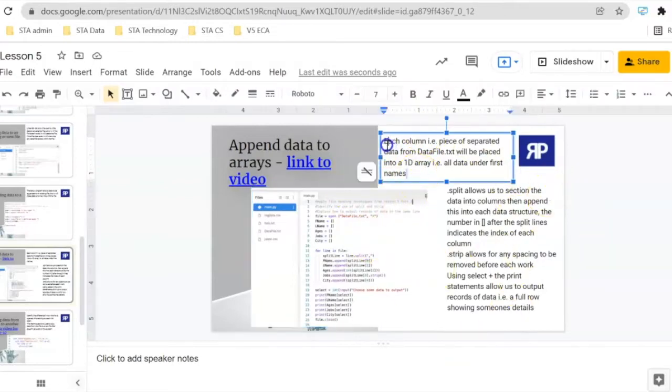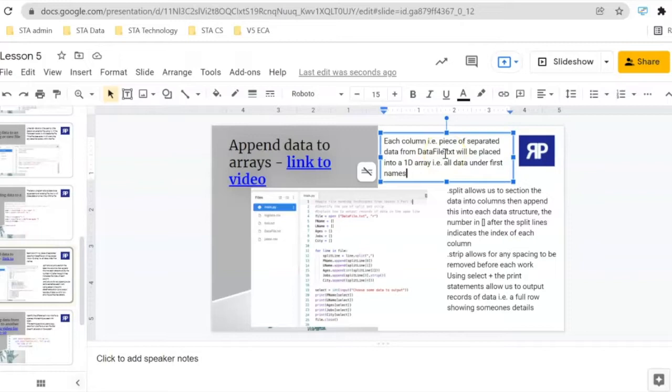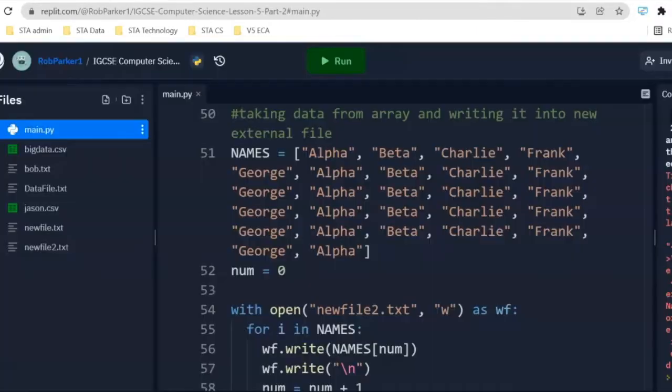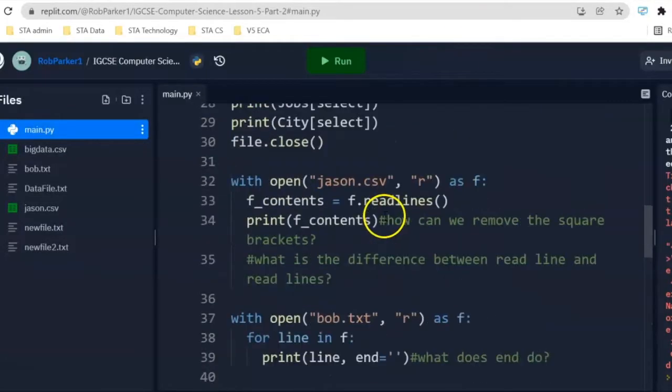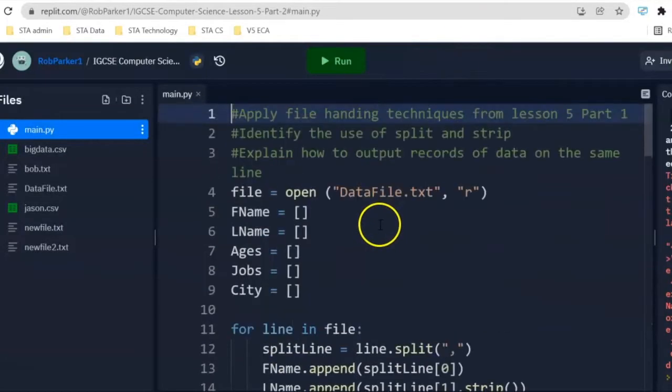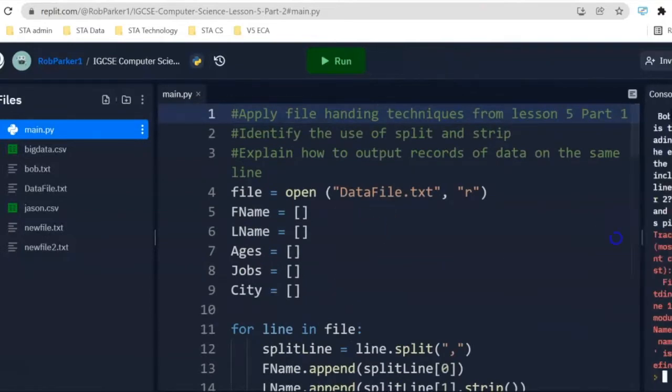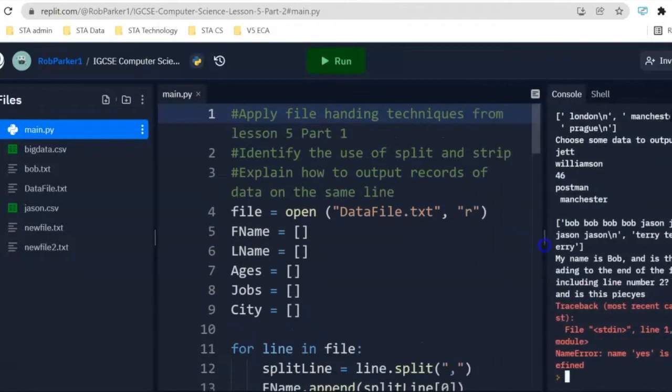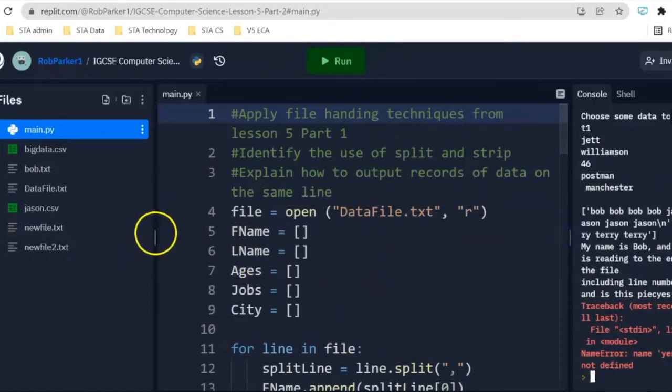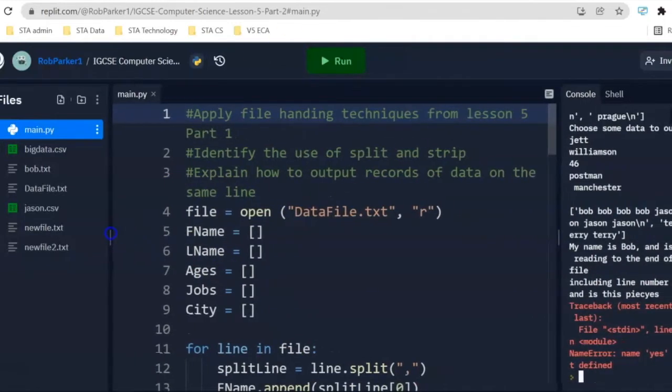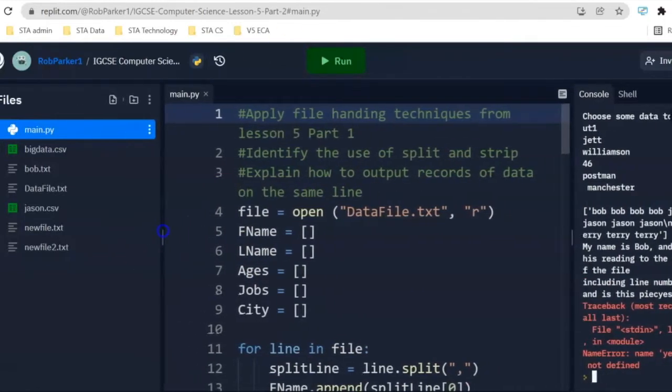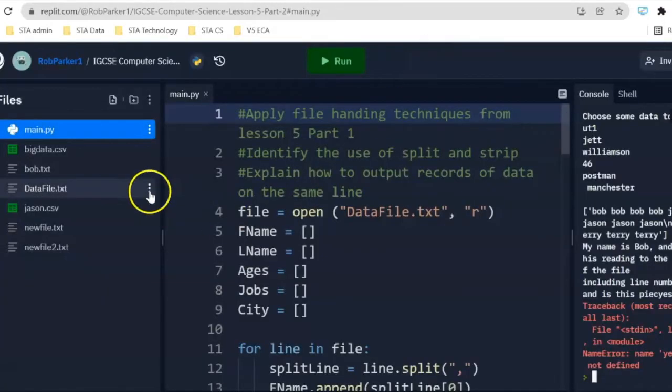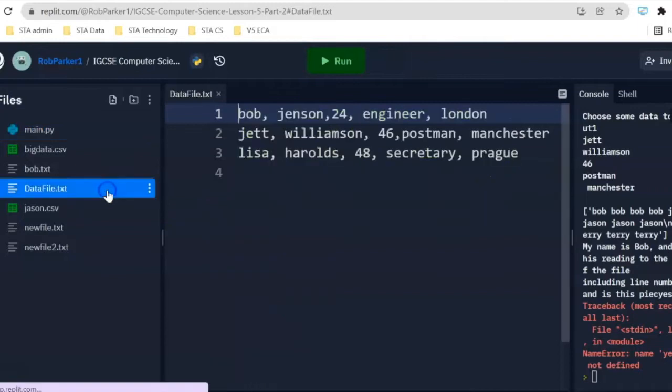First most important thing. Each column or piece of separated data from the DataFile.txt file you can see here is going to be placed into a one-dimensional array. Now, what do I exactly mean by that? If you're not one of my students and you want access to these lesson slides, do drop me a line. The link to my REPL file is underneath this video. So, first of all, we're going to have a look at DataFile.txt.